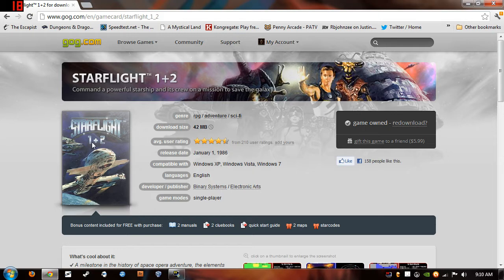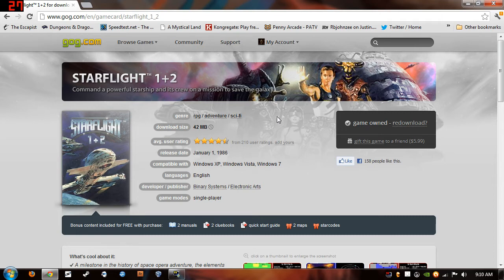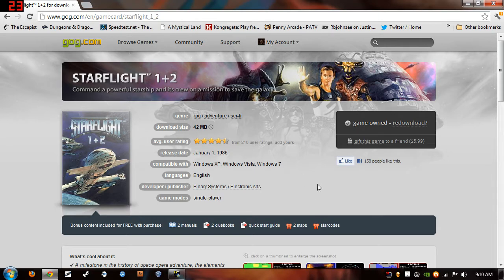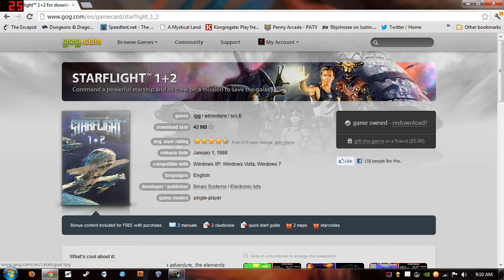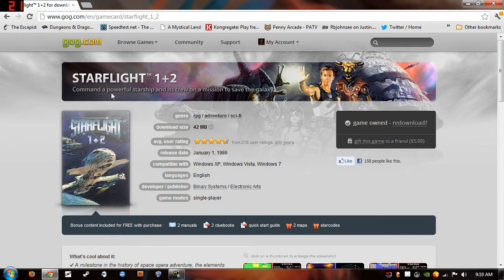Now you can actually get Starflight 1 for free, but if you buy it from GOG it comes with a pre-configured DOSBox configuration. It's just a lot easier to use and it comes with a few other goodies that you'll need. And plus you get the second game and it's only like $5.99. Honestly, it's pocket change to get something that is pre-configured to run on Windows 7.